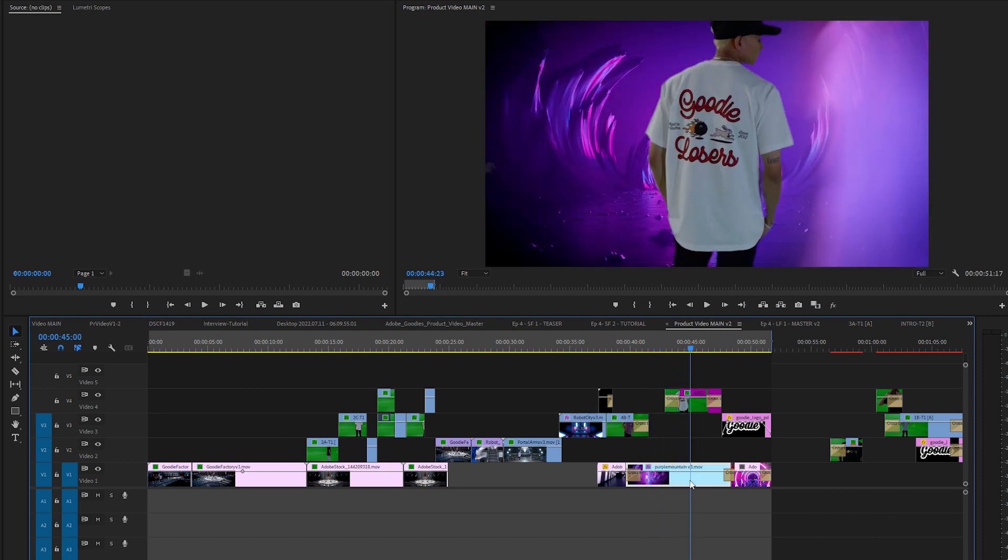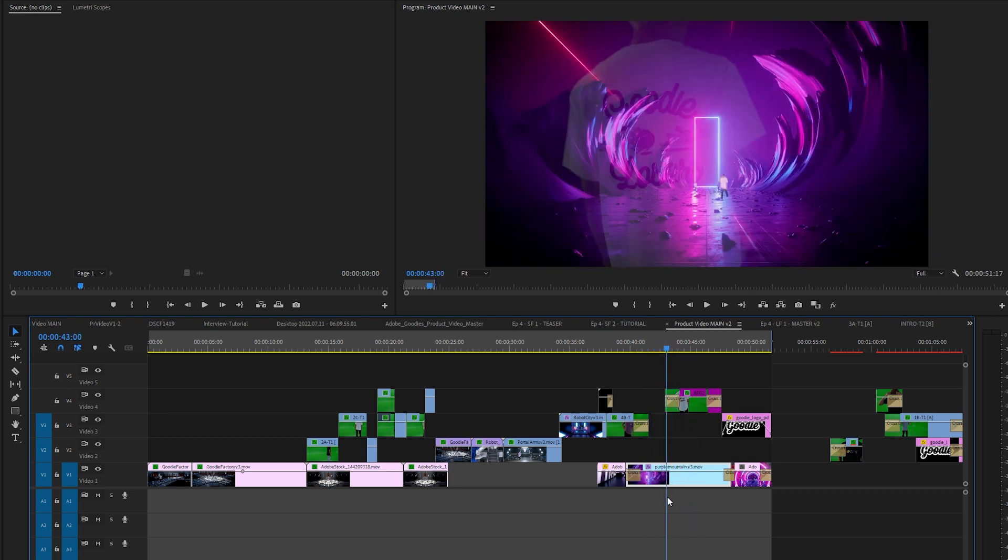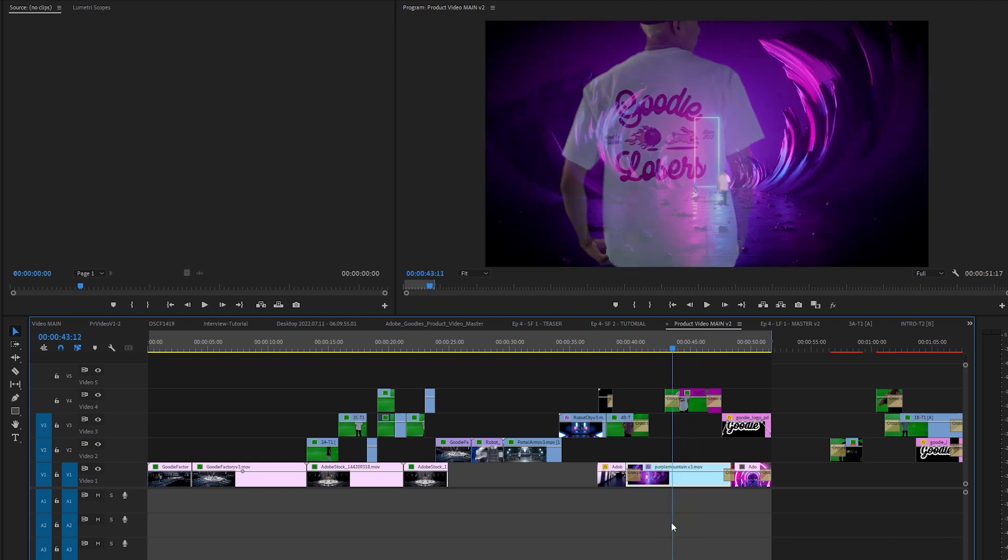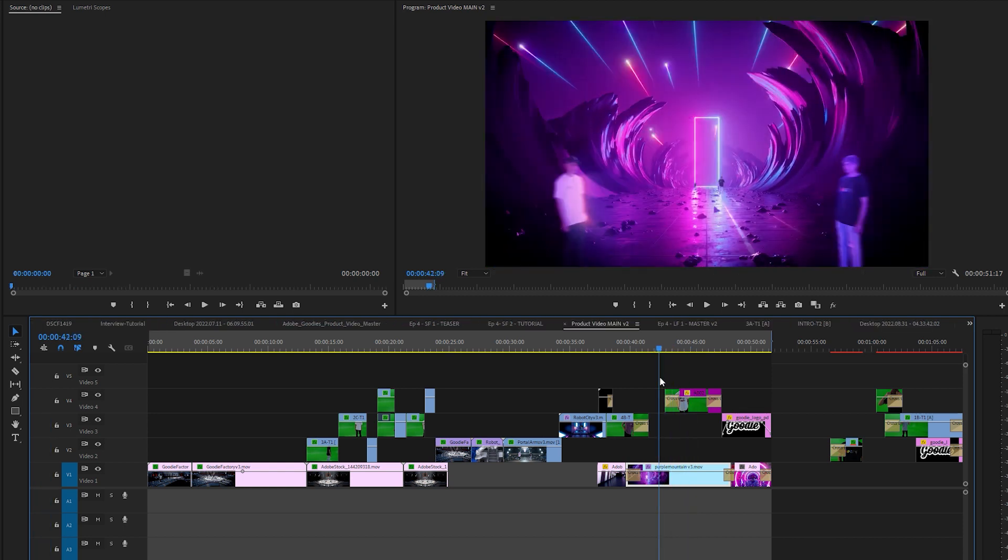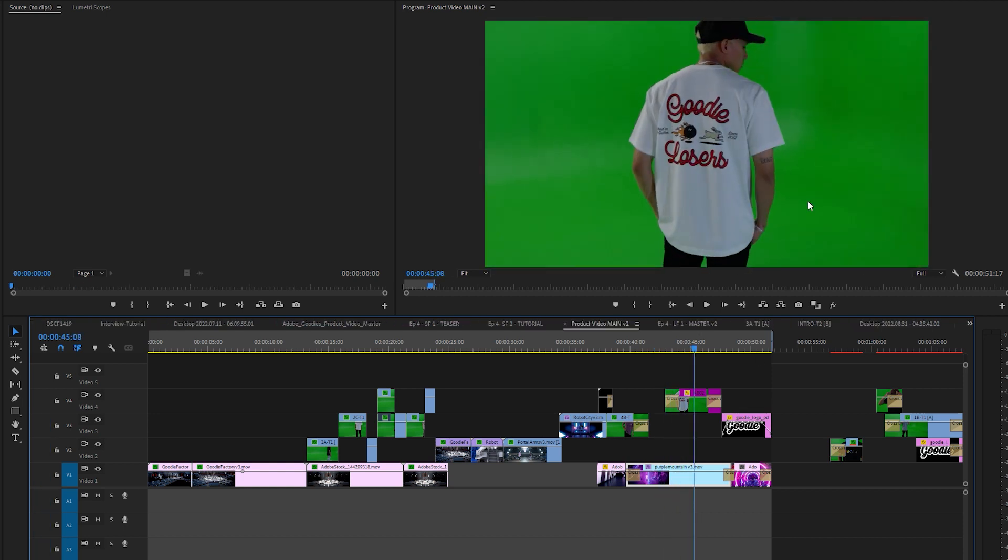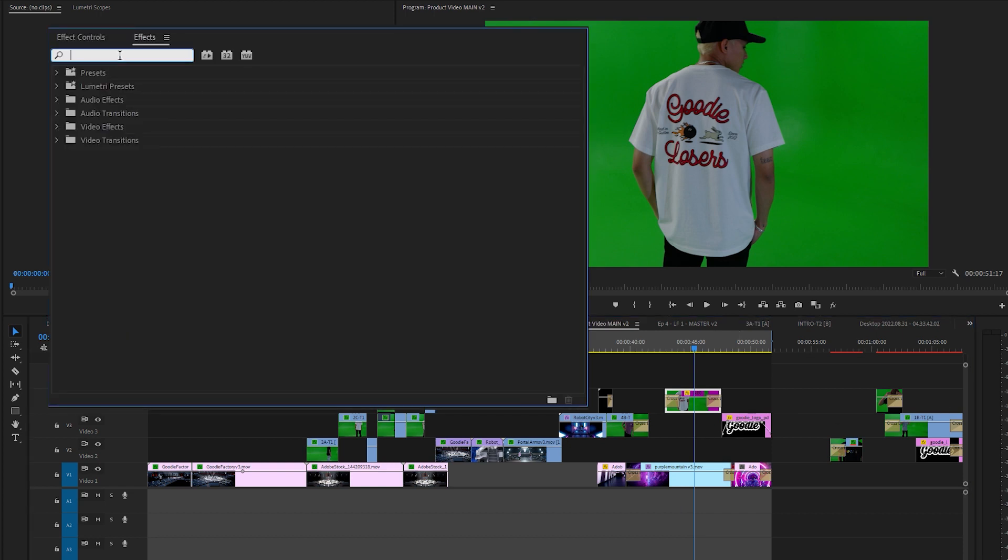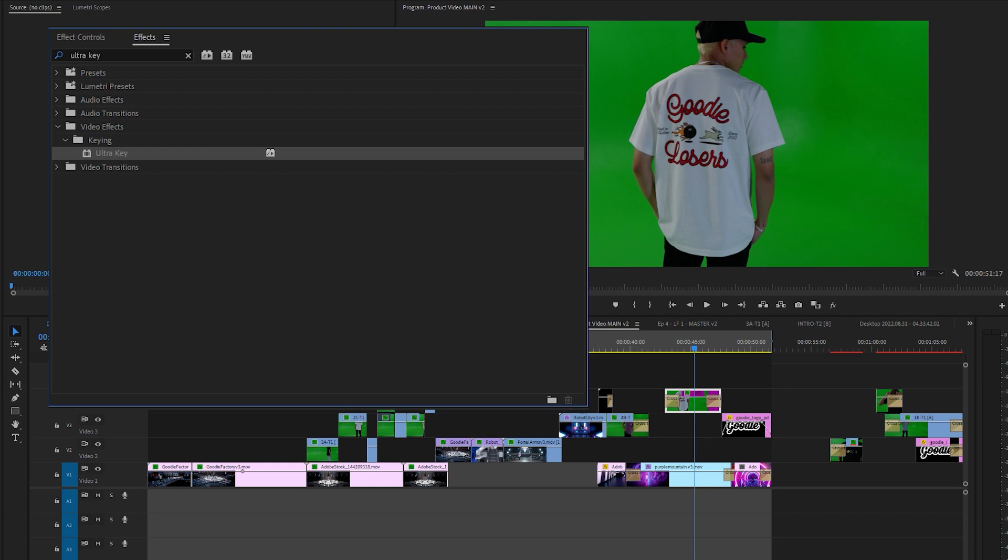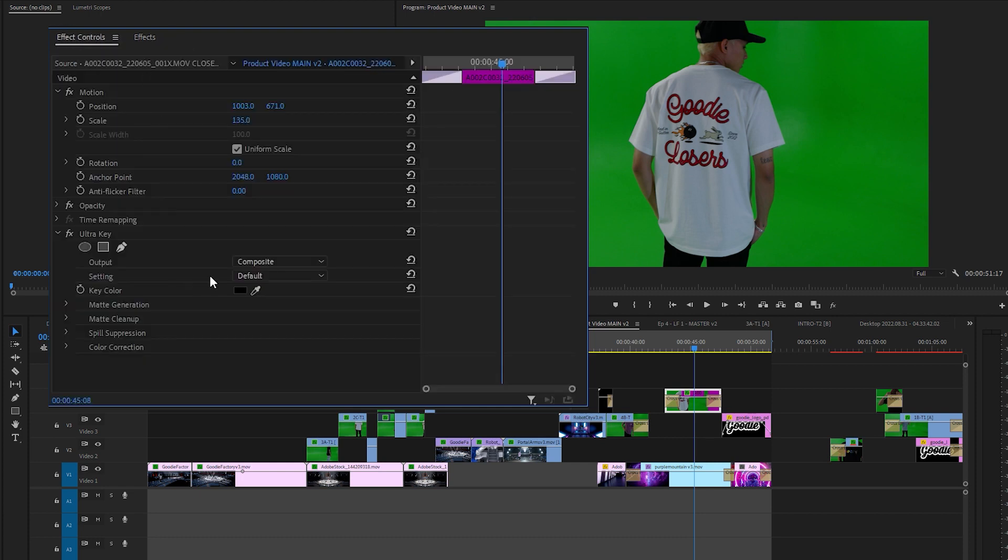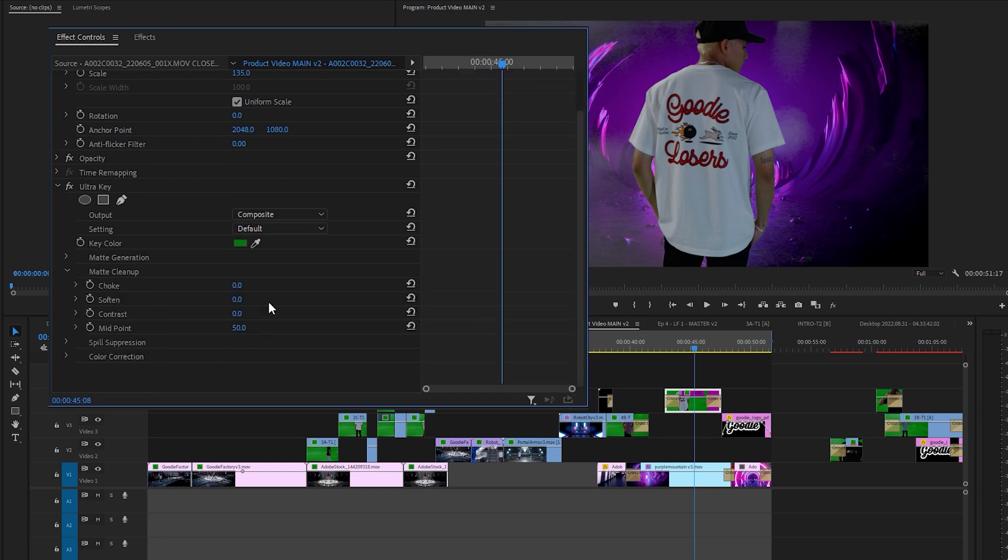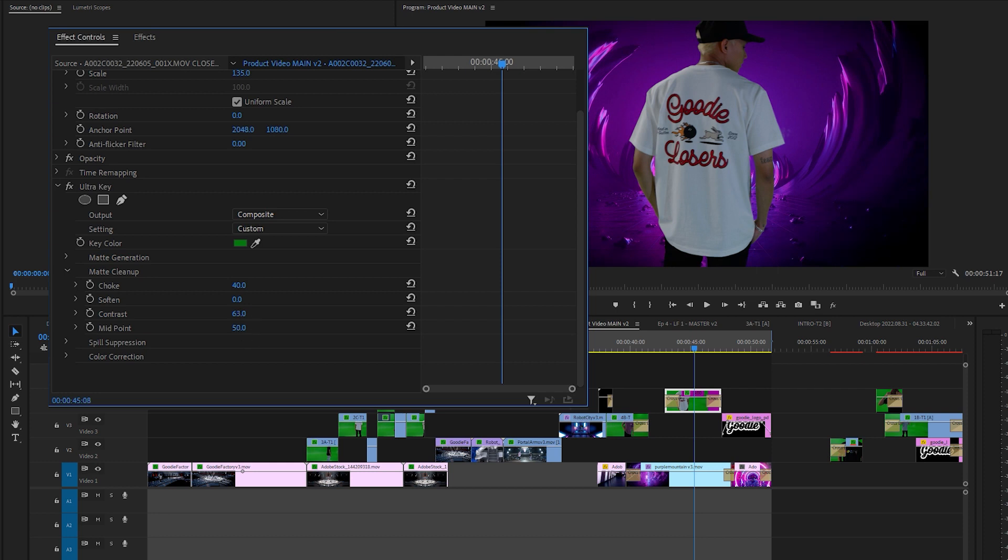So for example we have this clip right here which hasn't been matched yet, hasn't been color matched yet. So the first thing you want to do is remove the green from the footage. You want to go into your effects, type in ultra key, double click to add it to the clip. Go into your effect controls, click on your color picker and just click anywhere on the green. Okay. Now what you're going to do is just mess with the settings. Go to your matte cleanup, put the choke up a little bit, put the contrast up, put the midpoint slightly up and then you can soften it a little bit. Boom. There you go.